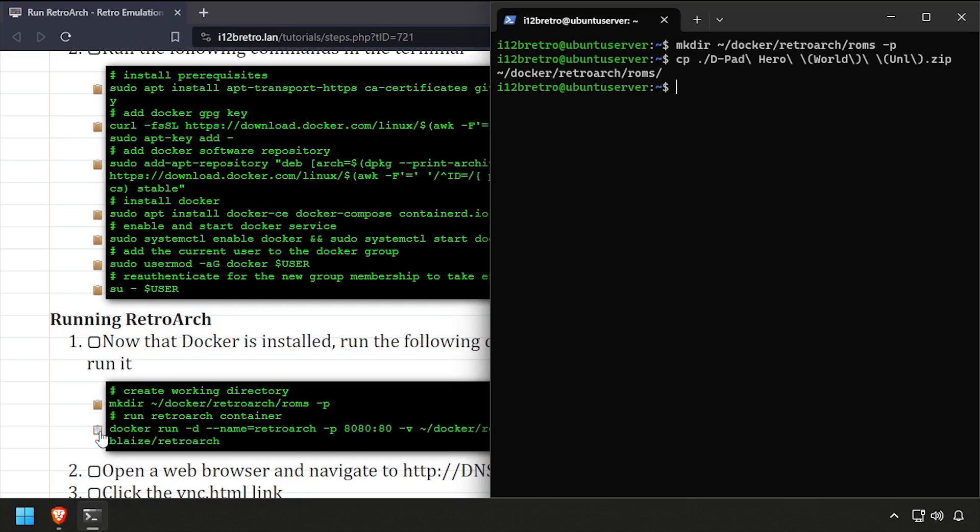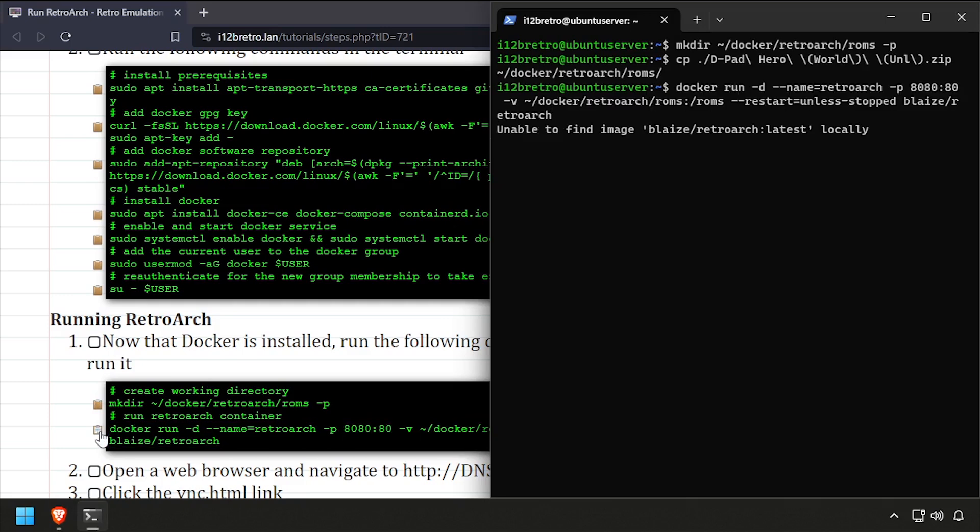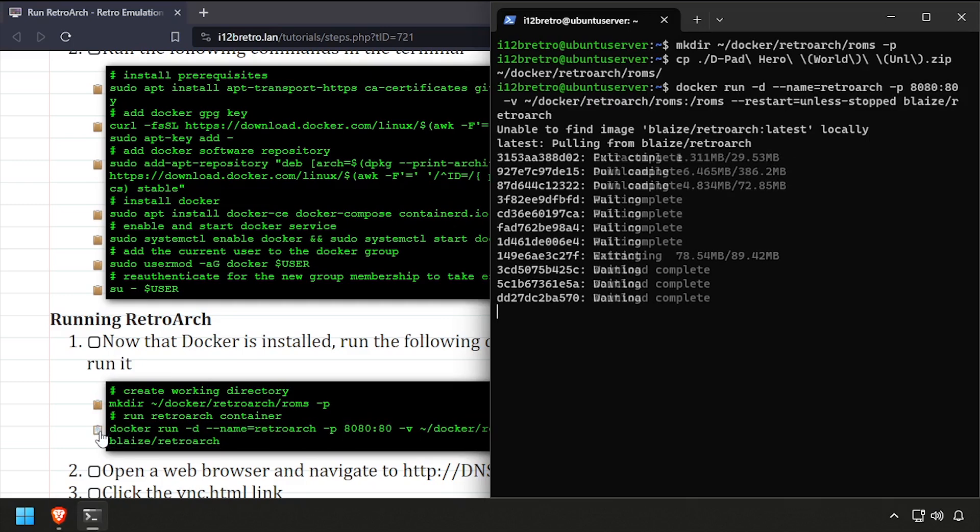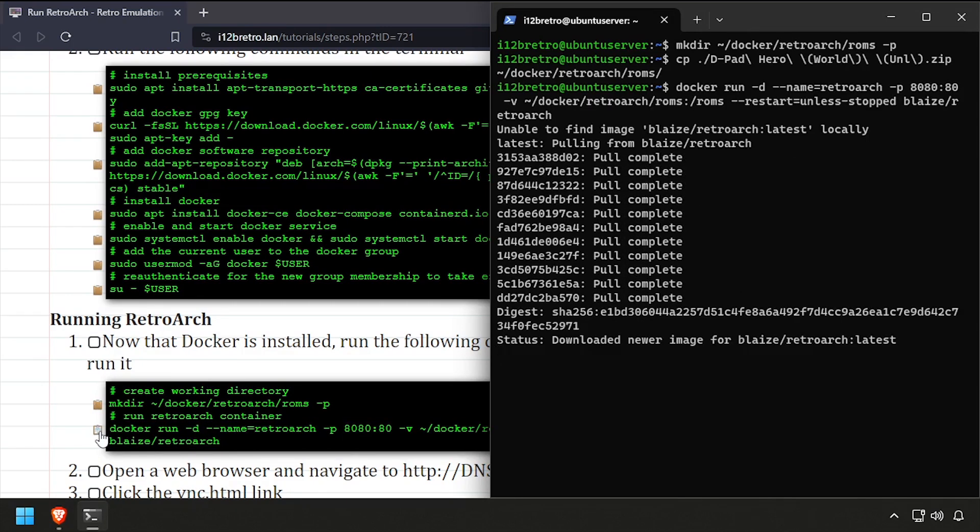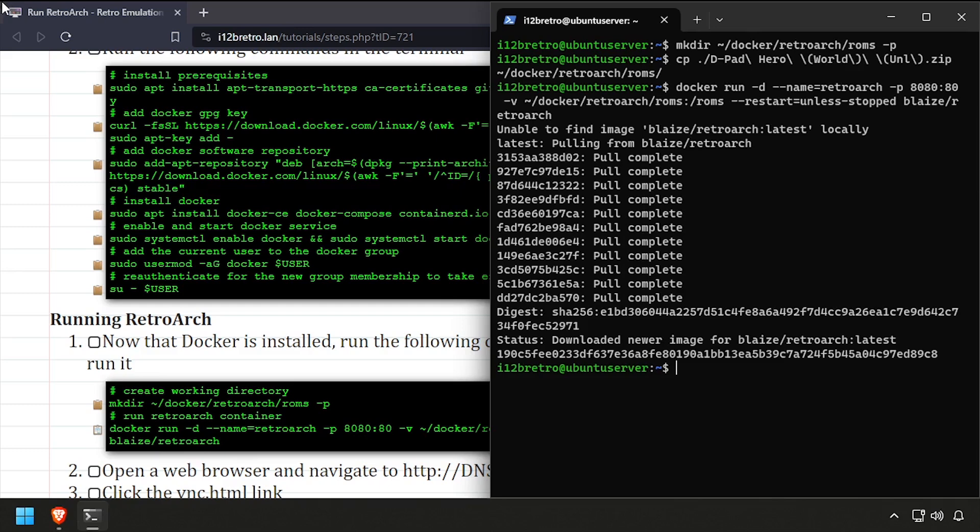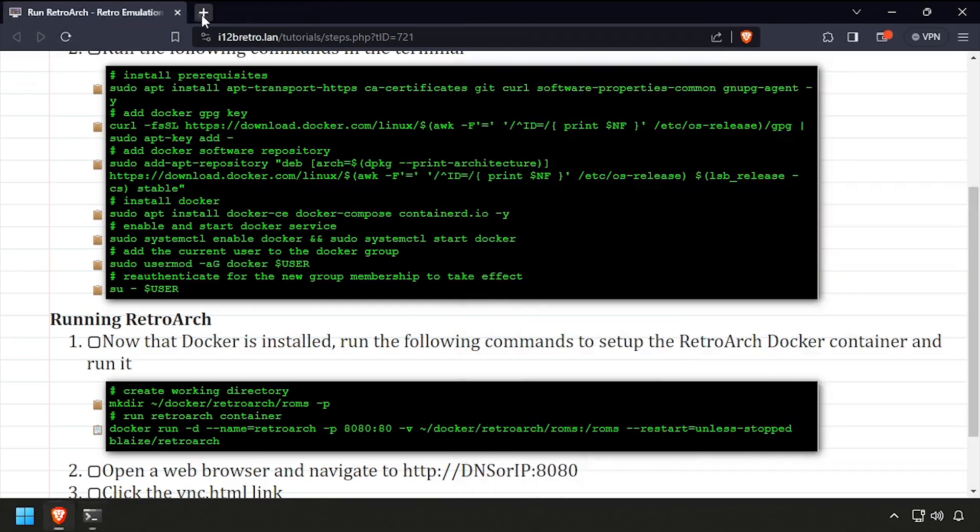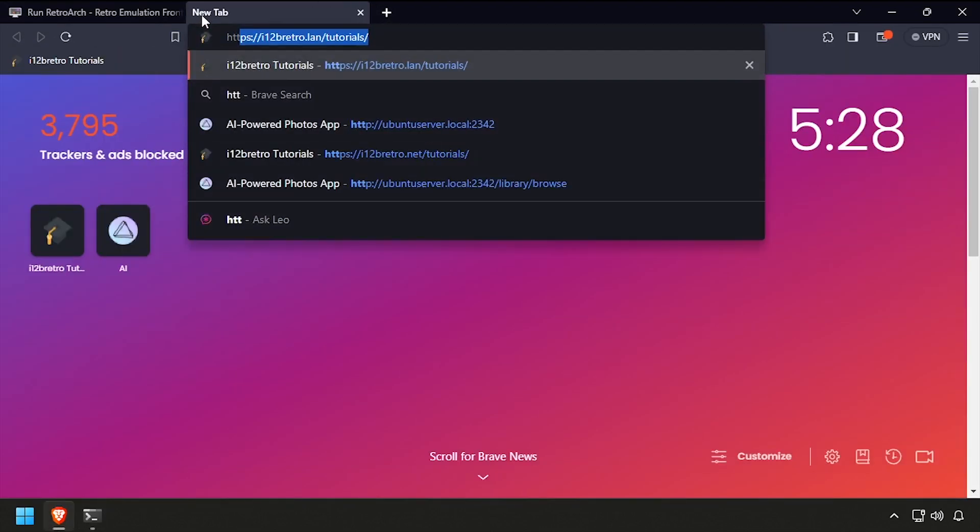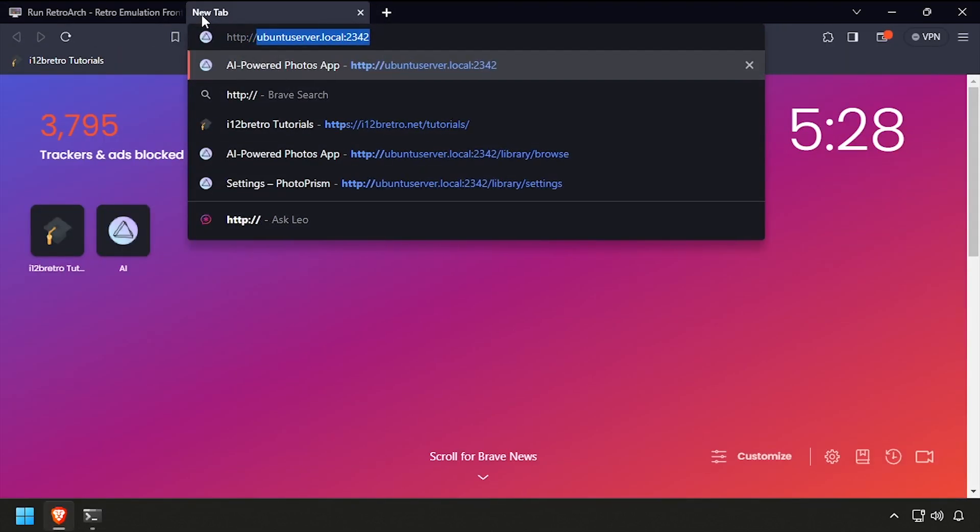Then using the docker run command, we'll create our RetroArch container. Open a web browser and navigate to the DNS or IP address of the Docker host, colon 8080.